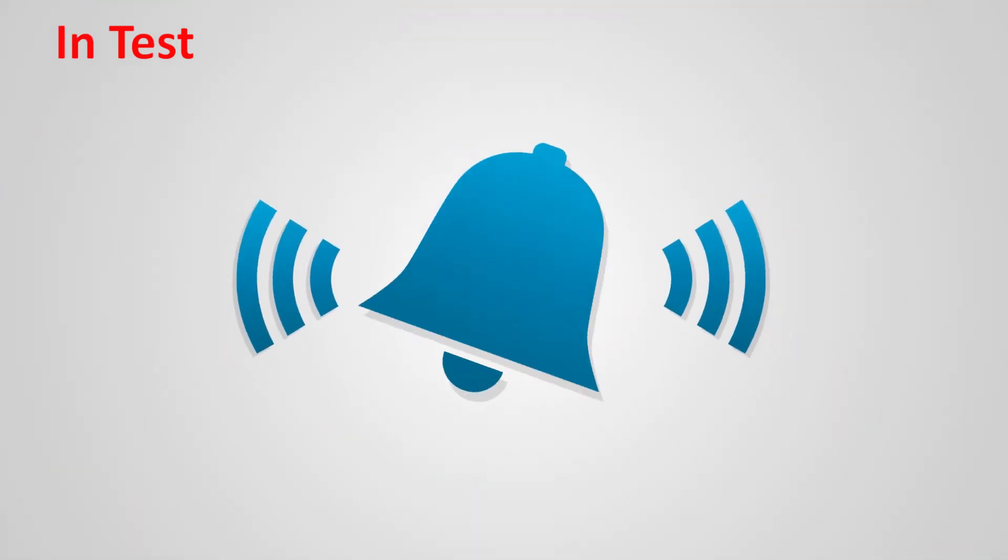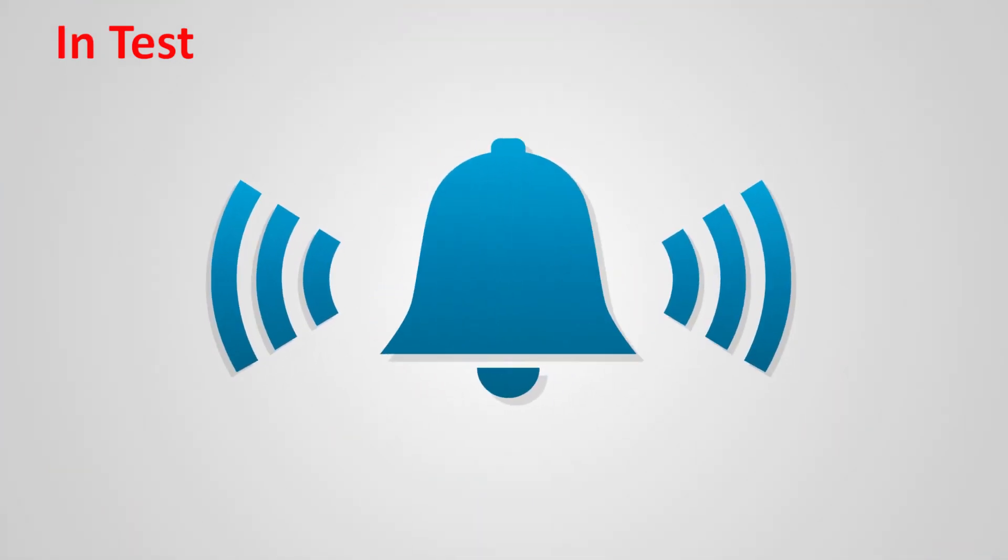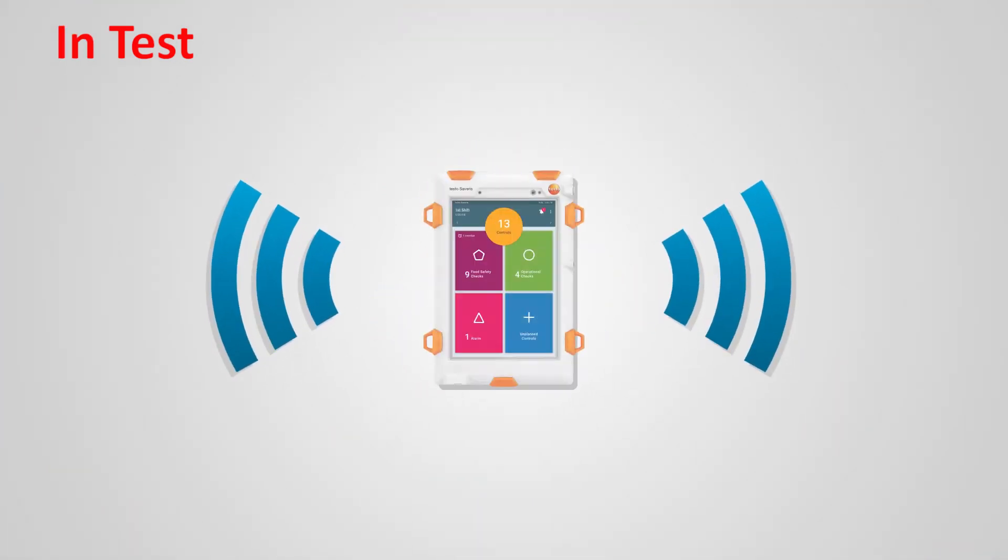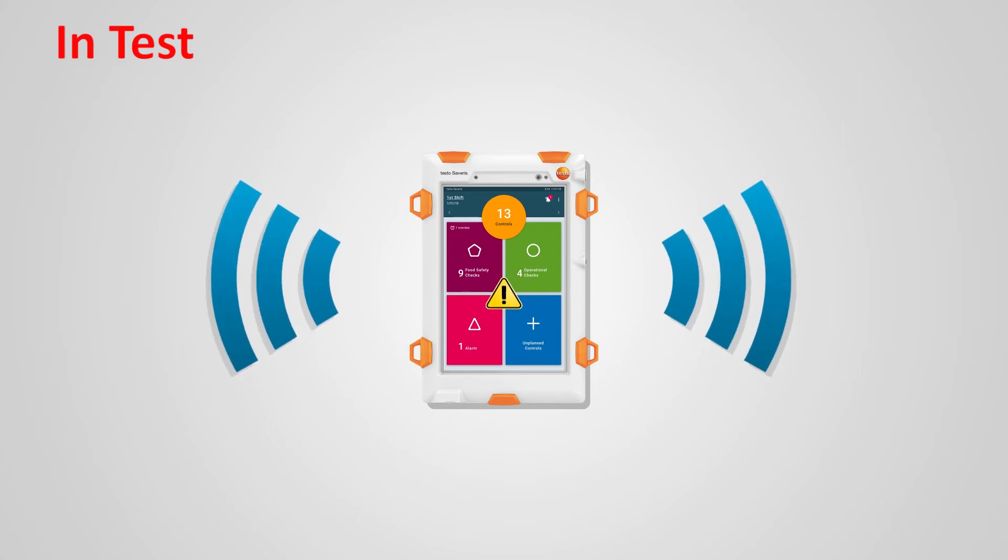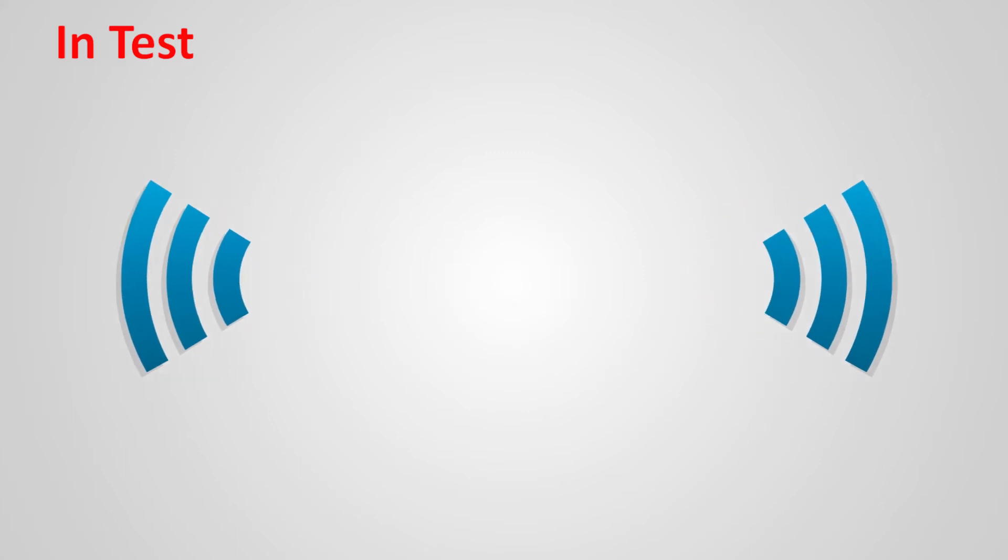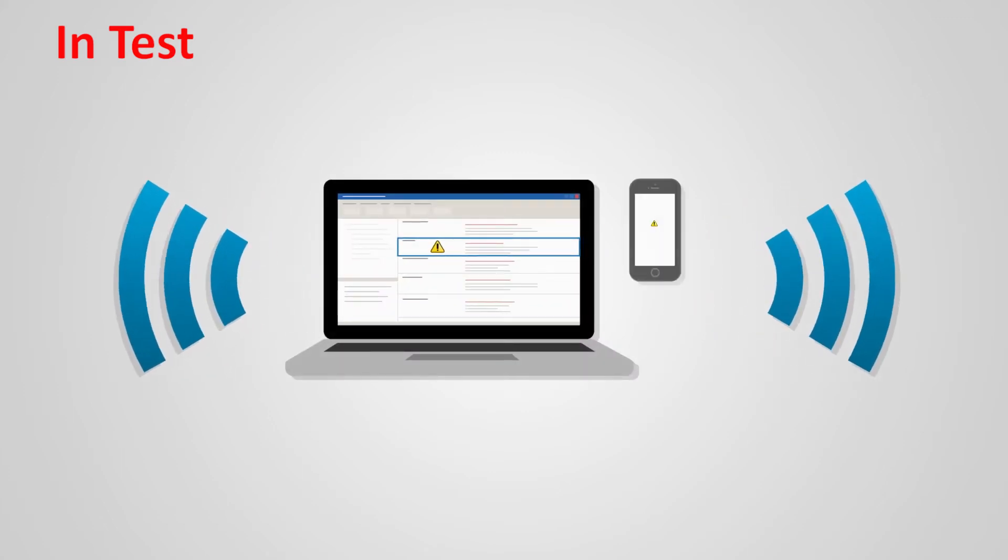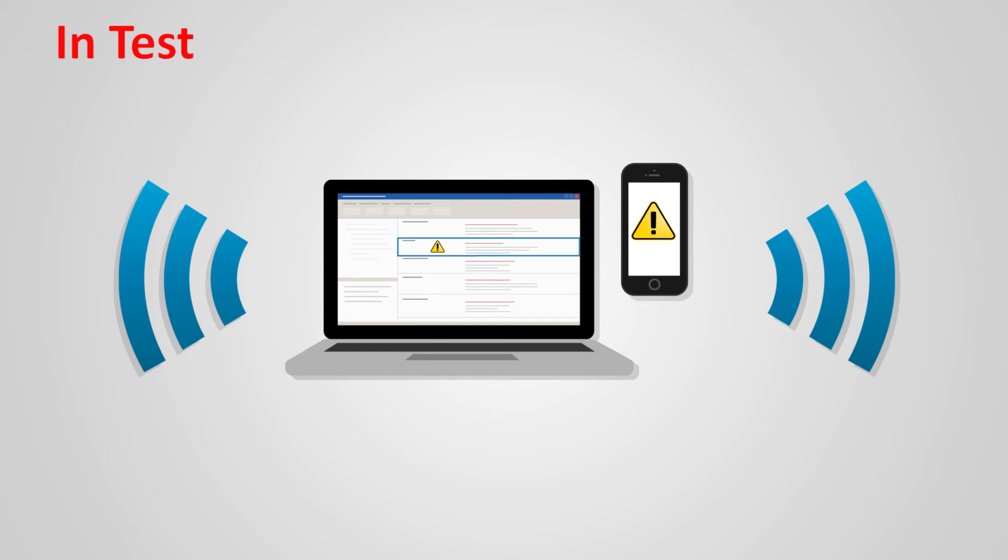Fast response. When there are violations of limit values, alarms are displayed on the control unit. This enables employees to intervene to rectify the problem immediately through guided corrective actions. Alarms are also possible via email and SMS. Different alarm recipients can be defined both for times when the business is open and when it is closed.